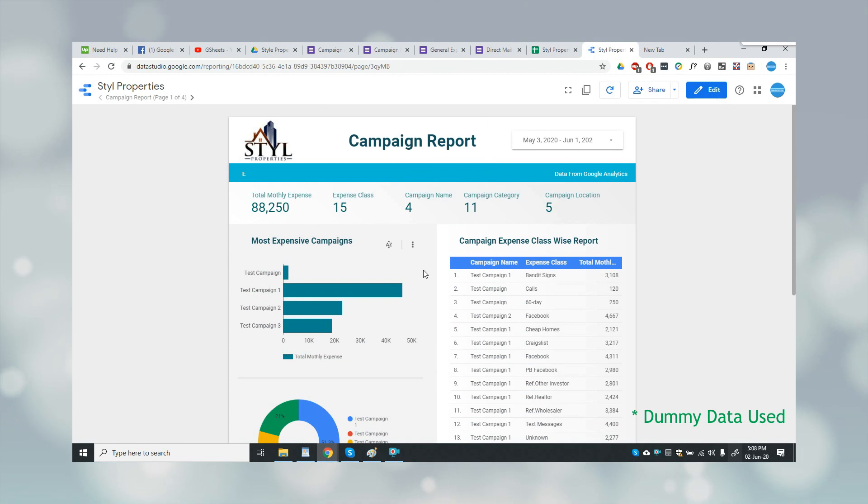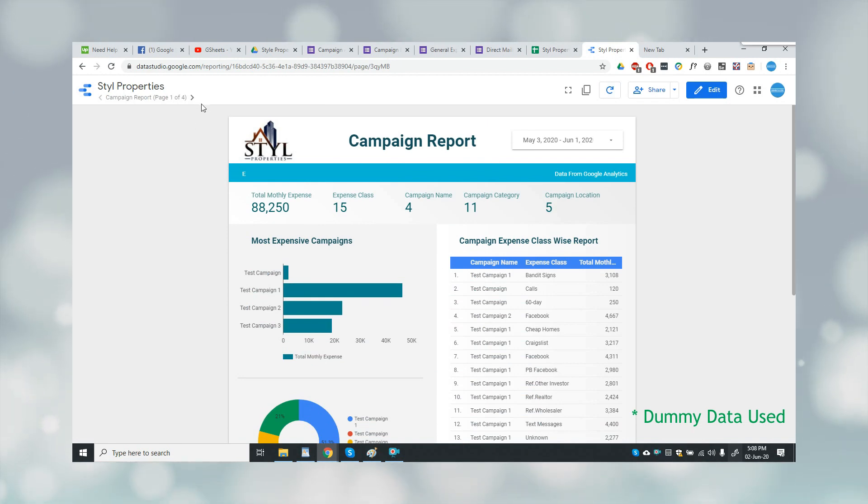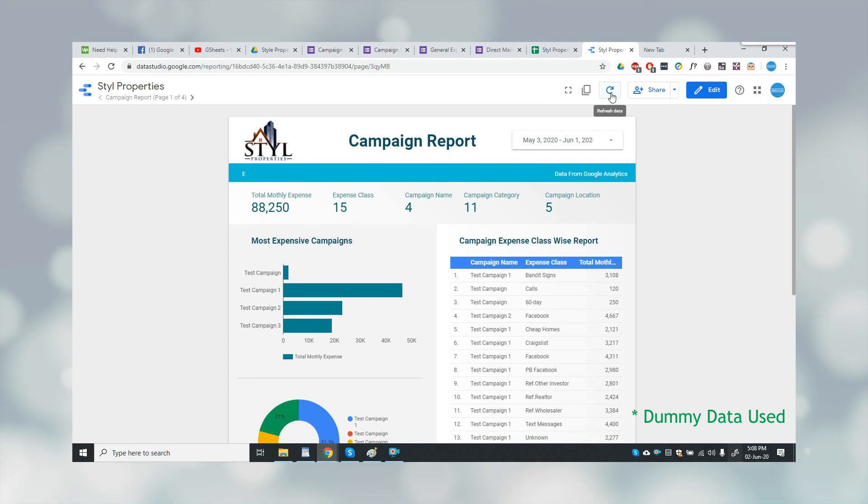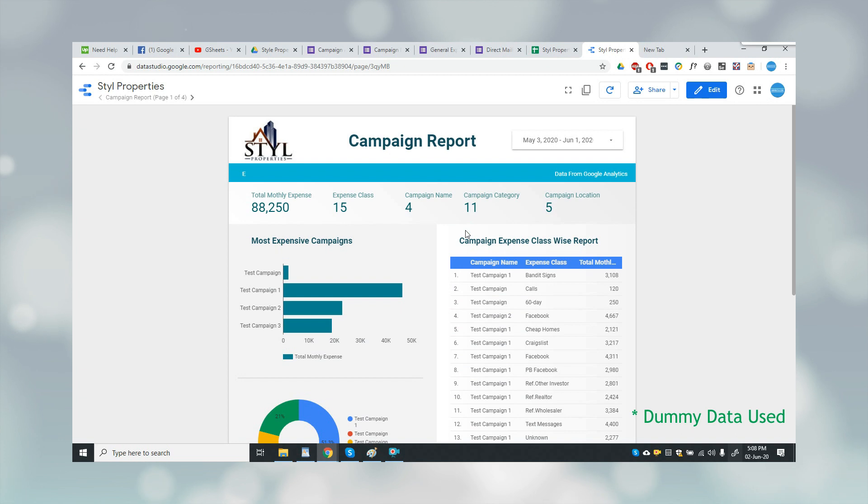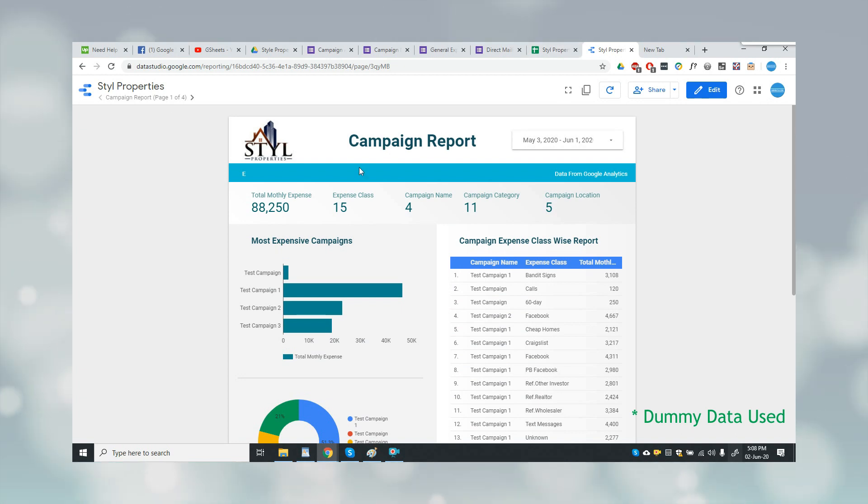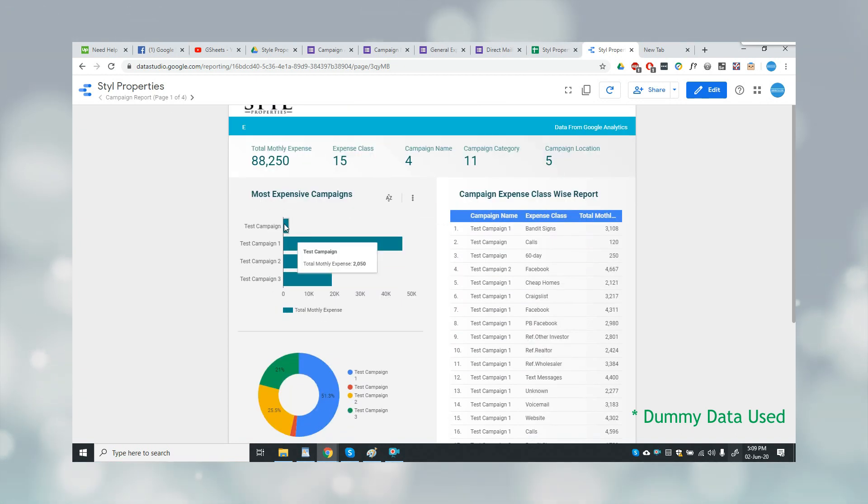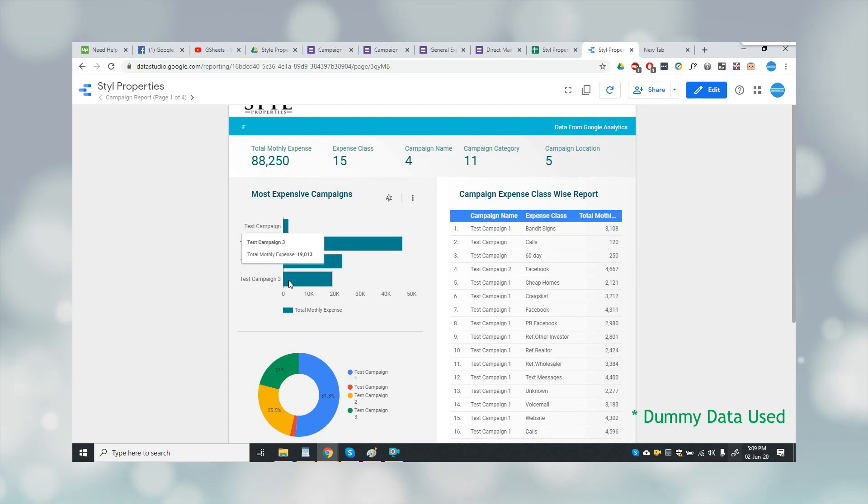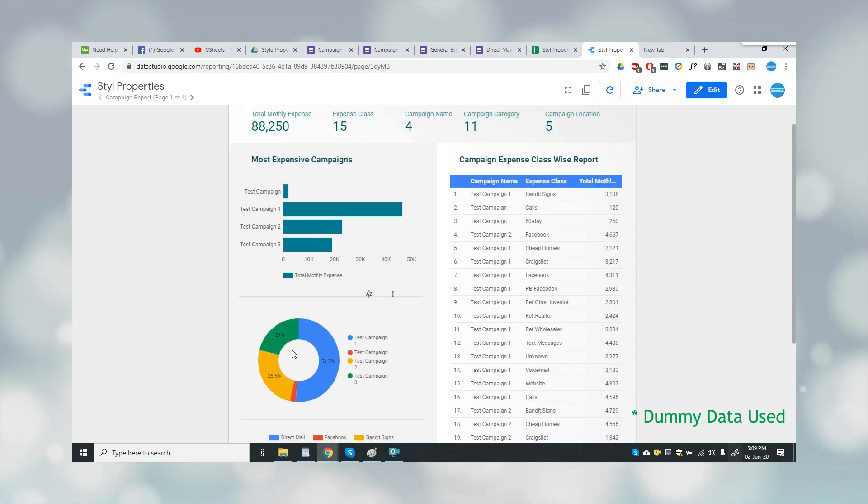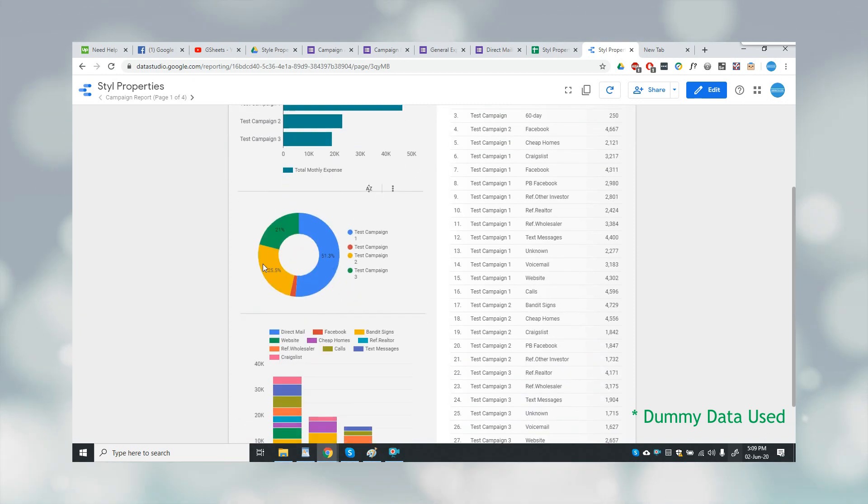Or if the user wants to update it quickly, then simply you have to click on the refresh data button and it will update according to the newly added data. This is the first report which is a campaign report showing each campaign's statistics. Here's a pie chart, here is a bar chart, and a table.